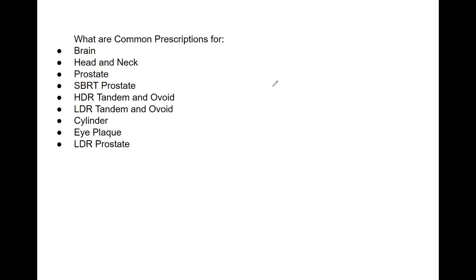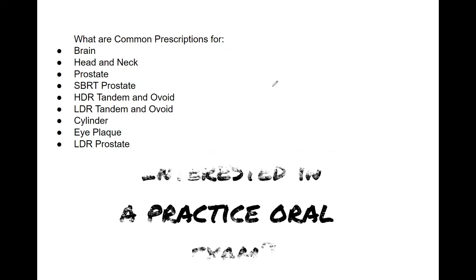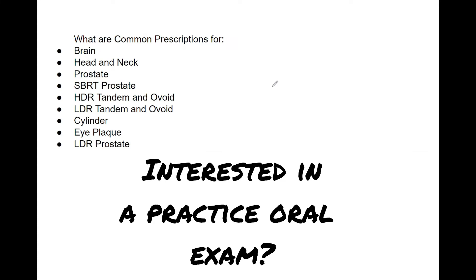But something that truly can be important is covering common prescriptions for various treatments. In the exam, you can be asked what fractionation scheme you use for this body part, or if you have SBRT lung or SRS, what is the common prescription. Even OAR constraints and tolerances is something they may ask. I probably won't make a video specifically about that, but this is simple enough that we can cover some of the common prescriptions so you have them in a nice short format.